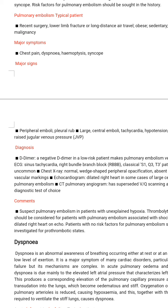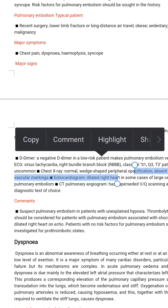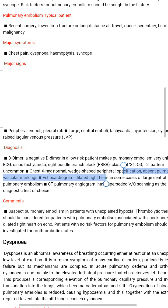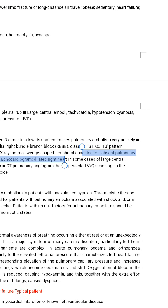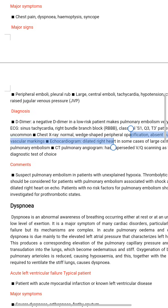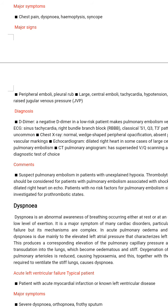Major signs include: for peripheral emboli — pleural rub; for large central emboli — tachycardia, hypotension, cyanosis, and raised jugular venous pressure.